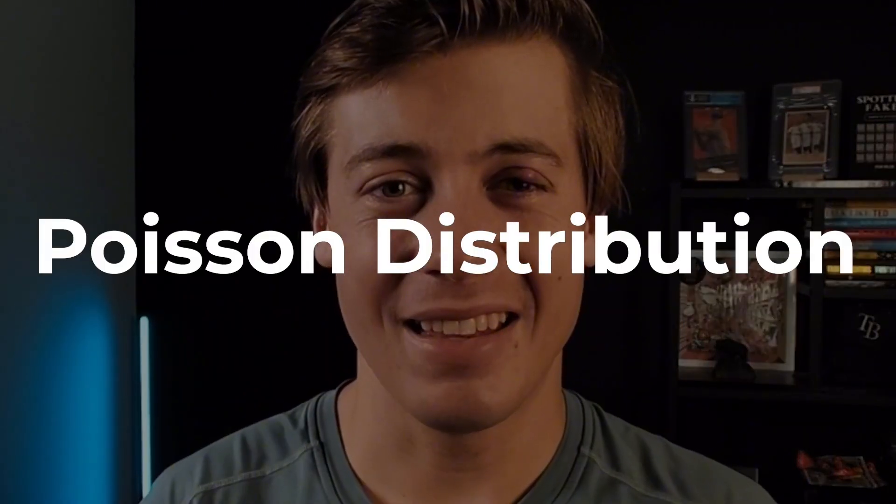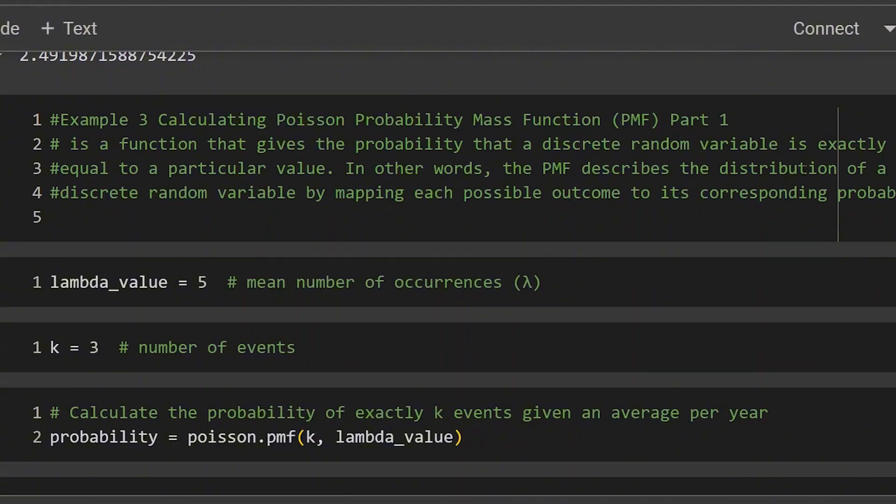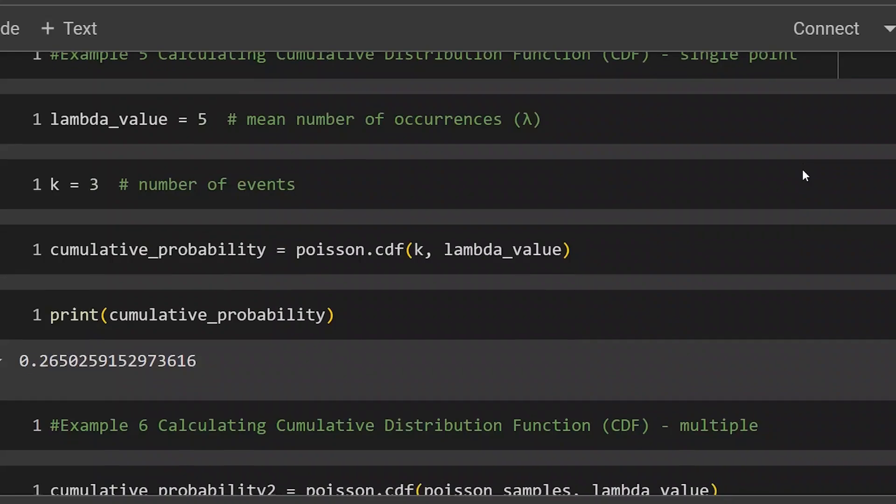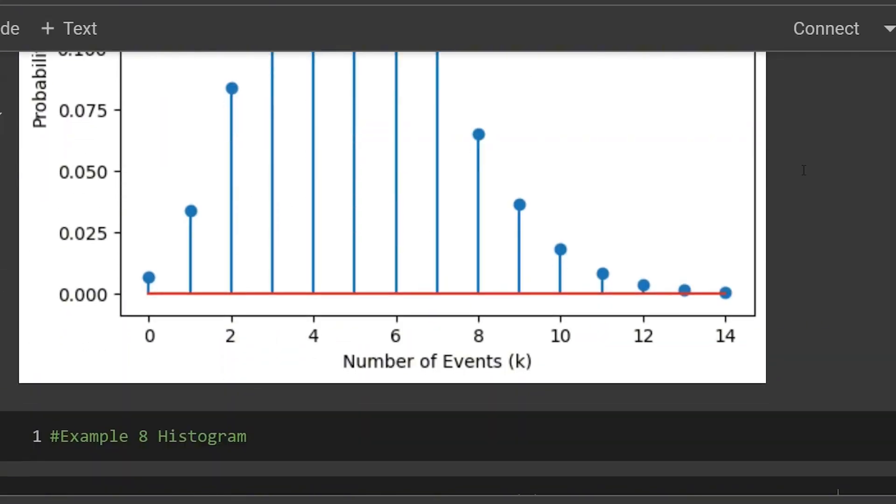When you're going to find the probability of a number of events occurring within a specific time frame, you're most likely going to be using a Poisson distribution. In today's video, we're going to be taking a look at how we can implement this within Python through seven different examples, using the libraries NumPy as well as SciPy, looking at CDF and PMF, and then rounding out this video by plotting two different graphs. But before we start coding in Python, I want to go over a little bit more information about the Poisson distribution.